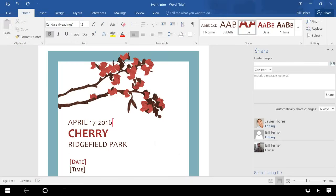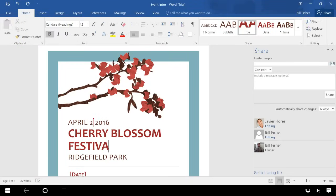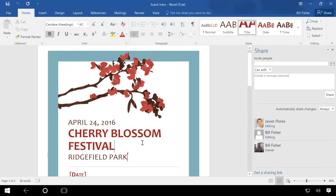Another new feature is real-time co-authoring. As long as a file is saved to your OneDrive, everyone can then edit the document in real-time and see the changes as they happen.